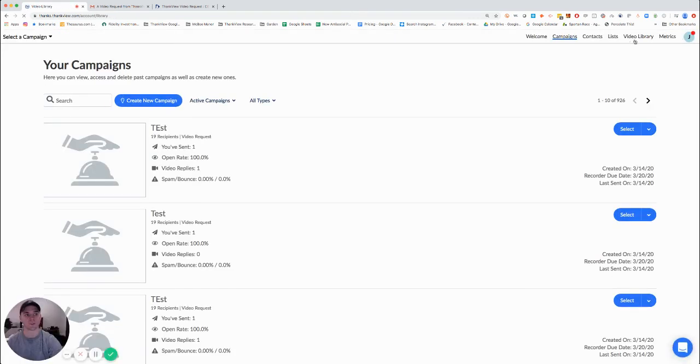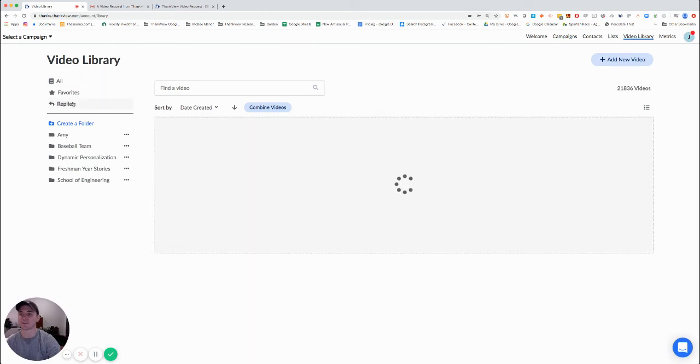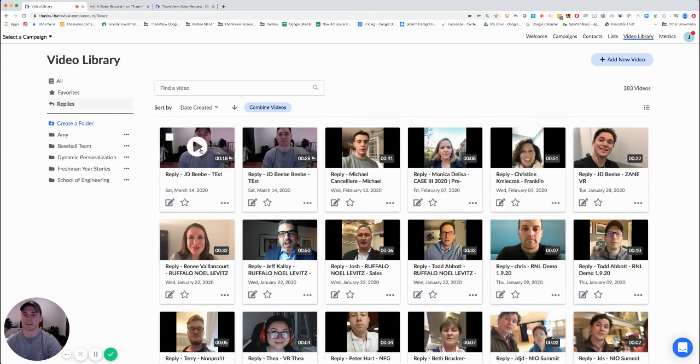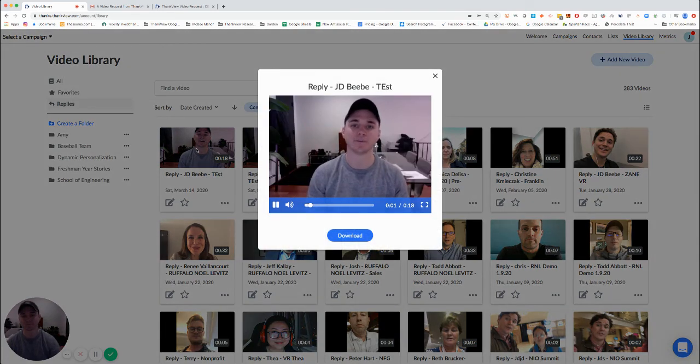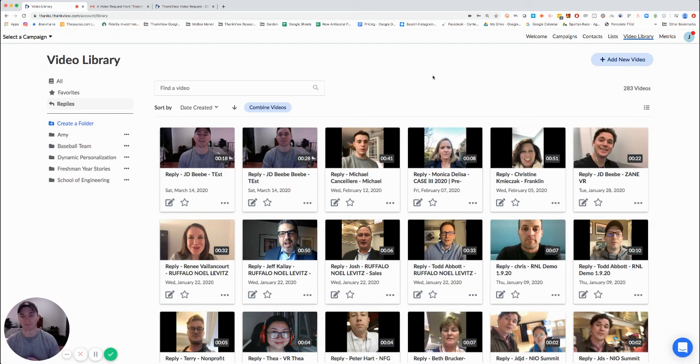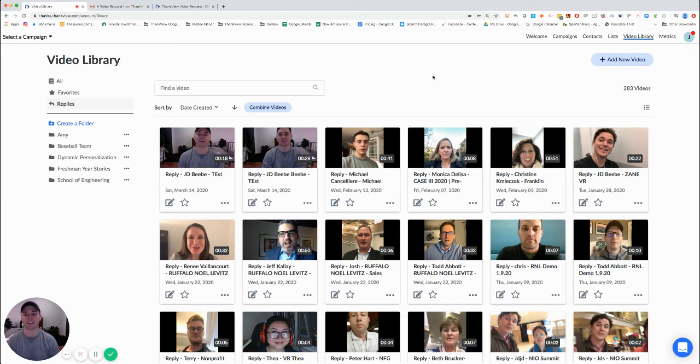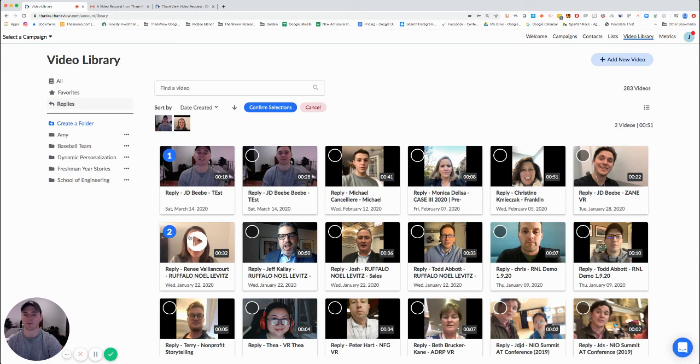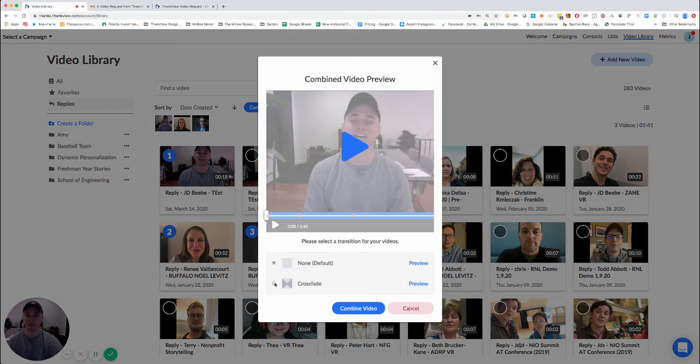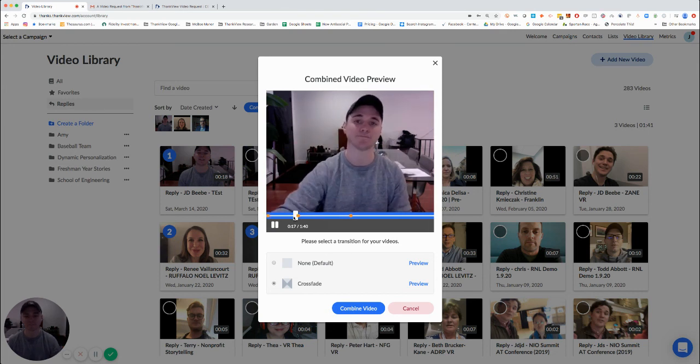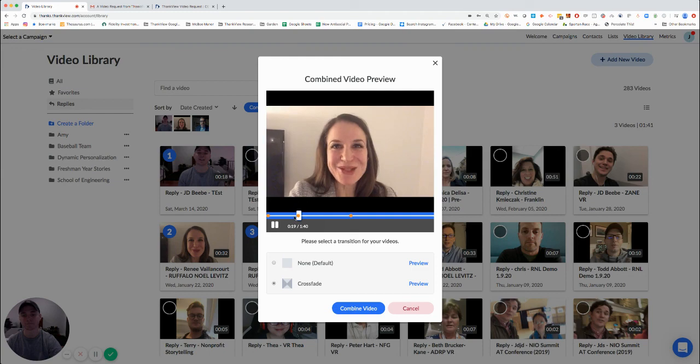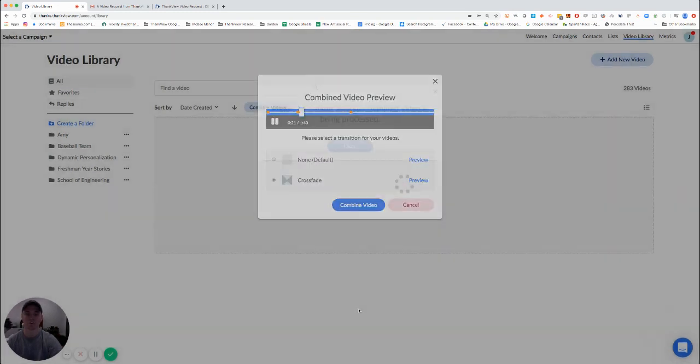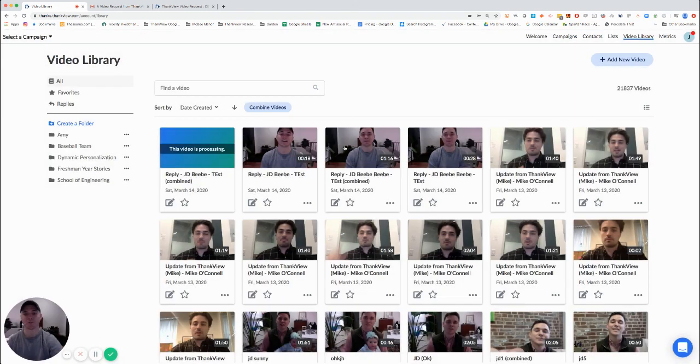Go to my video library and I'll notice that my reply has already been received. So perhaps now I want to use that video to send on to a larger audience, or maybe I want to take that video and combine it with a few other messages, maybe from some other leadership members. So I can go ahead, grab this, grab this, grab this.